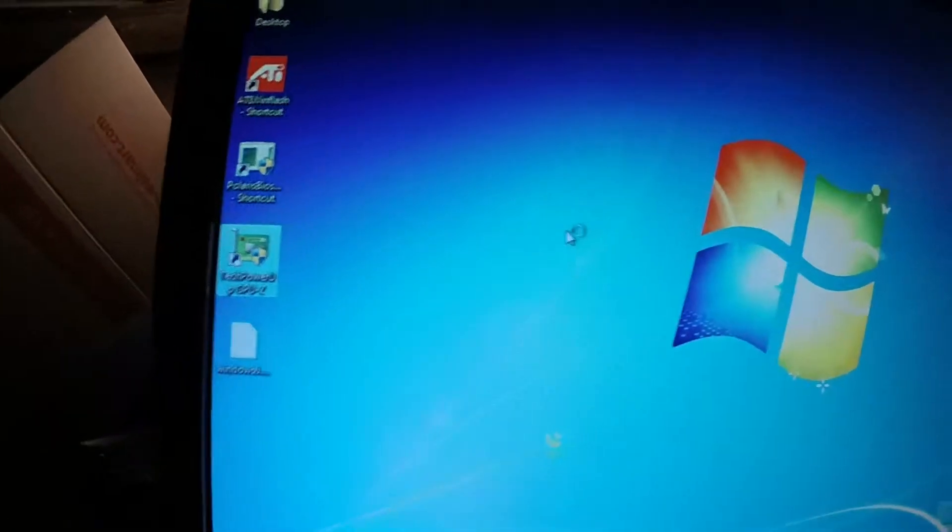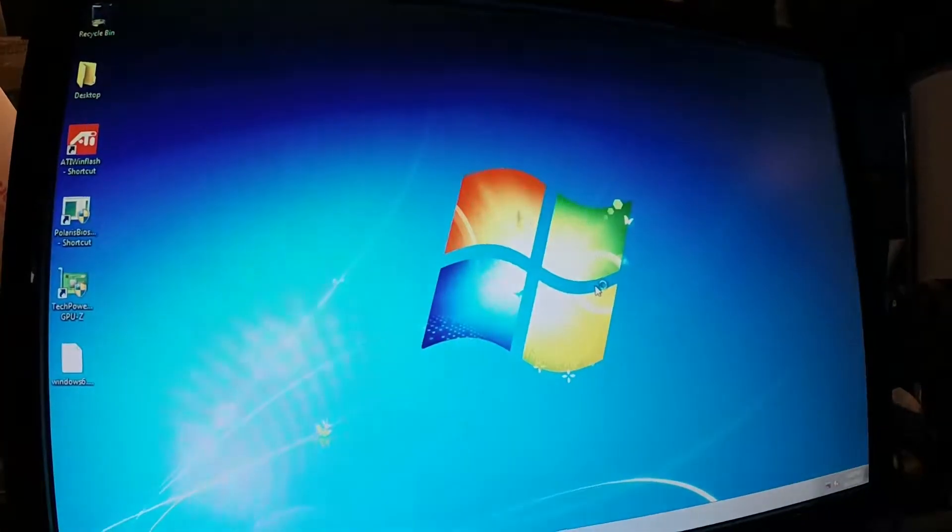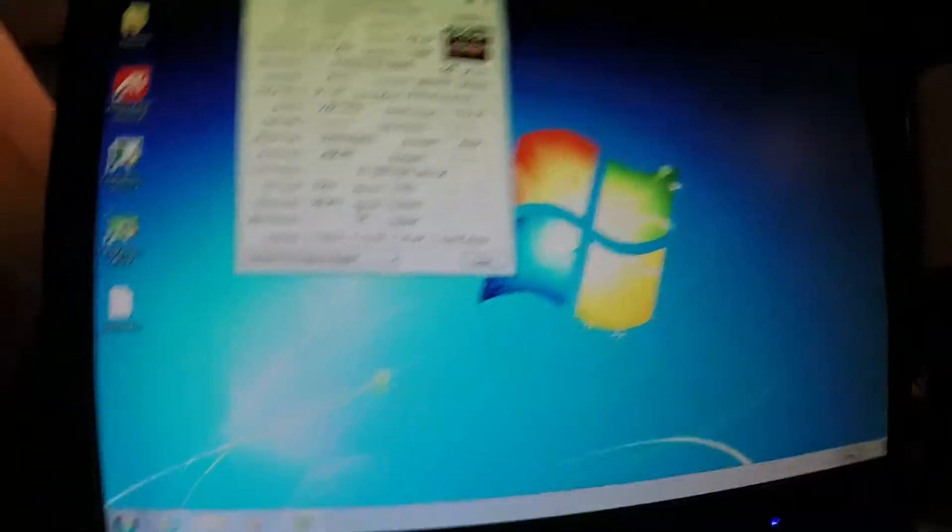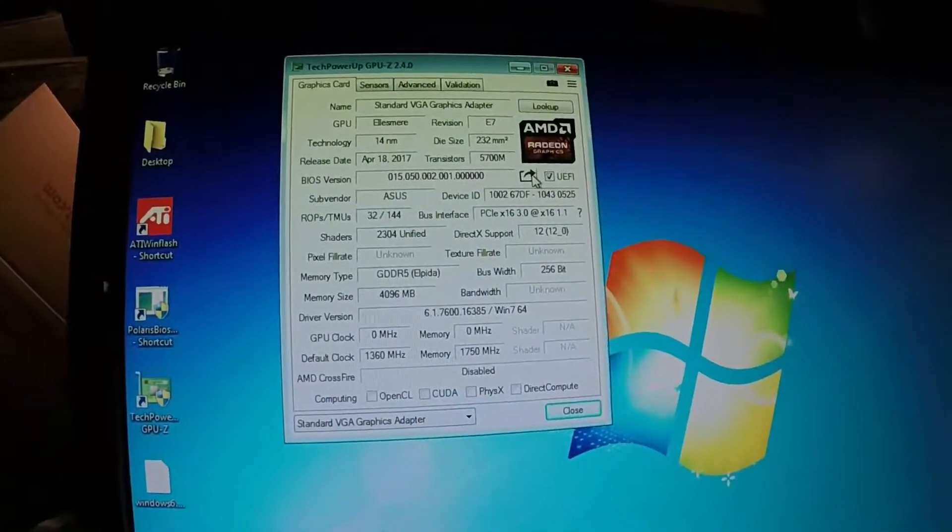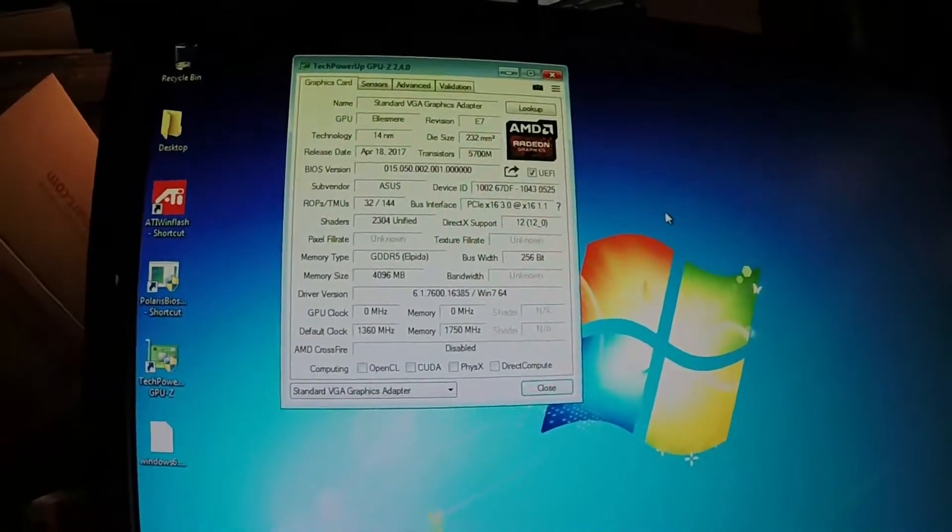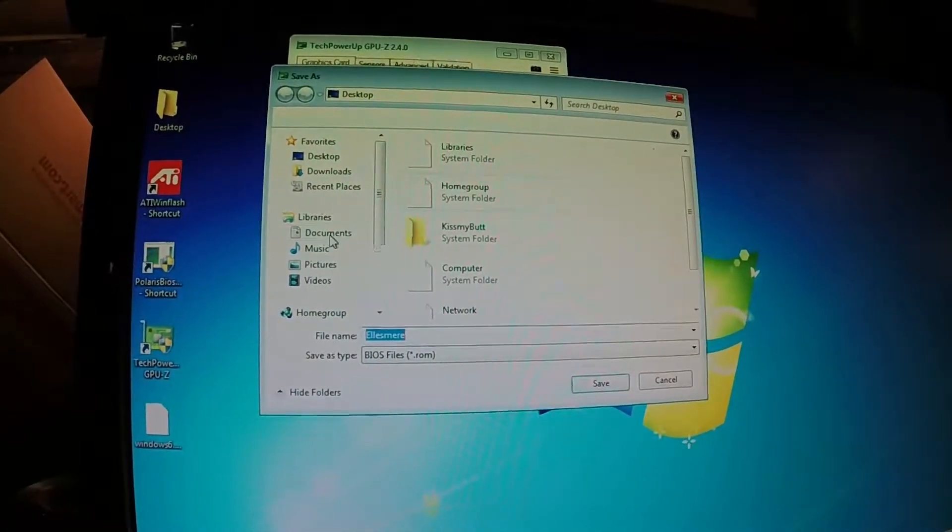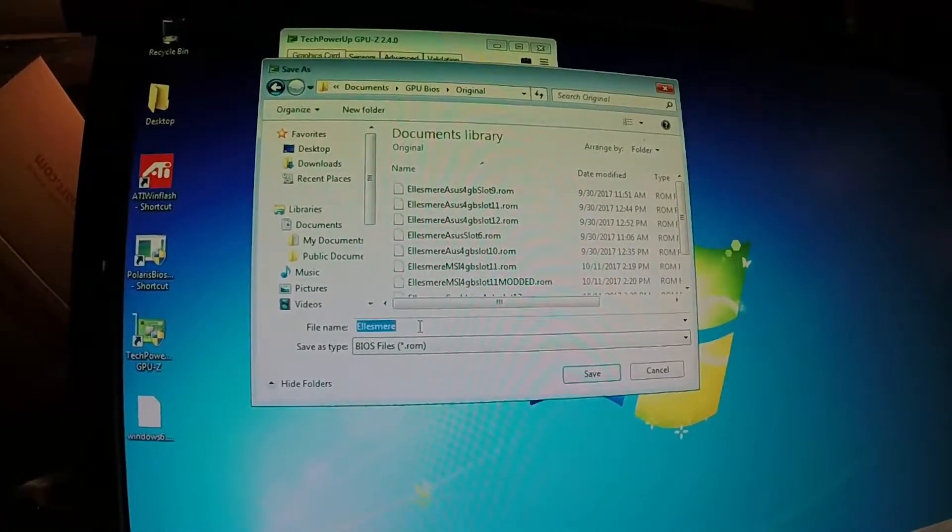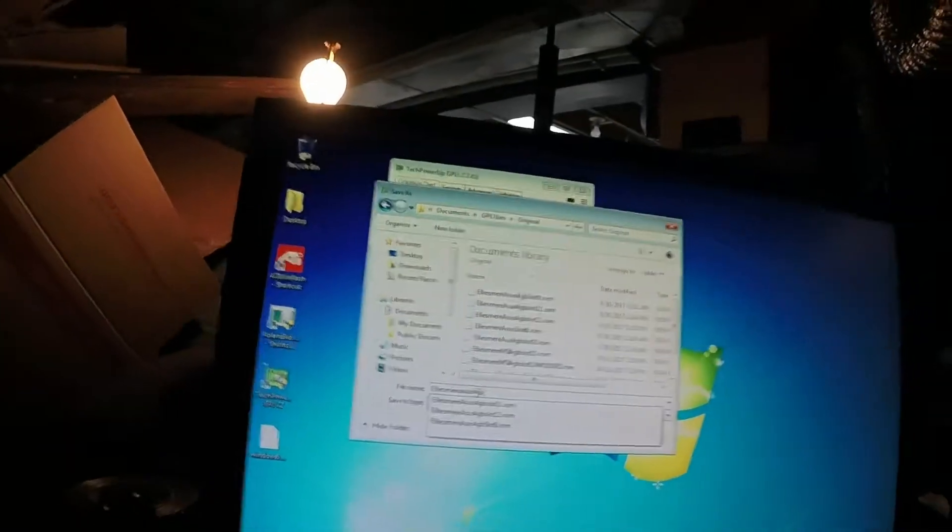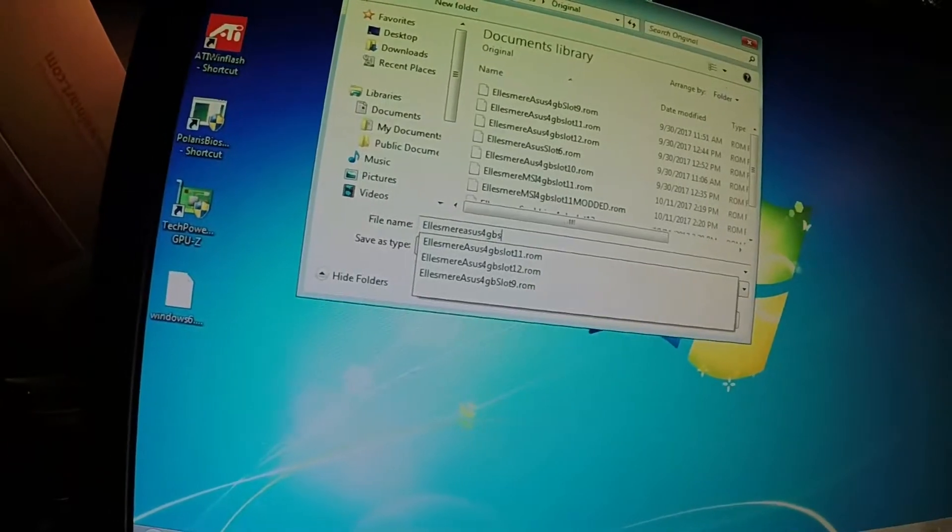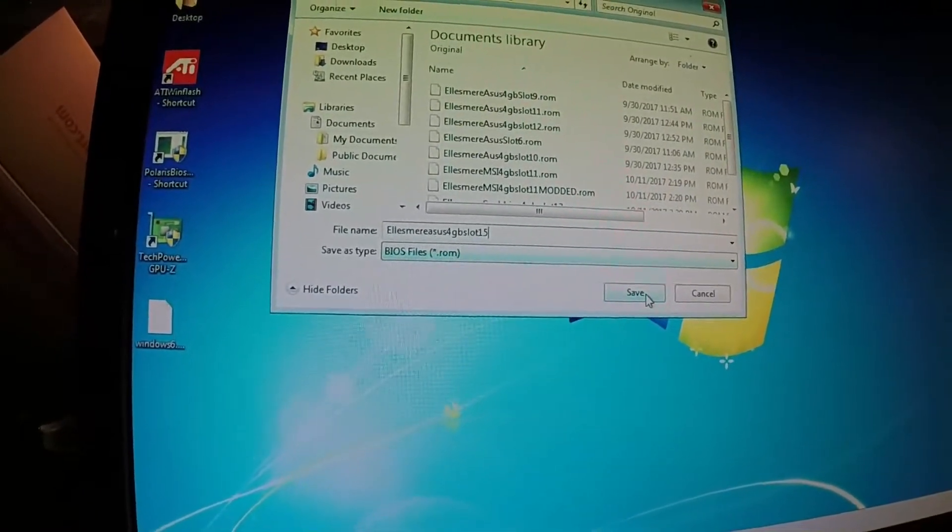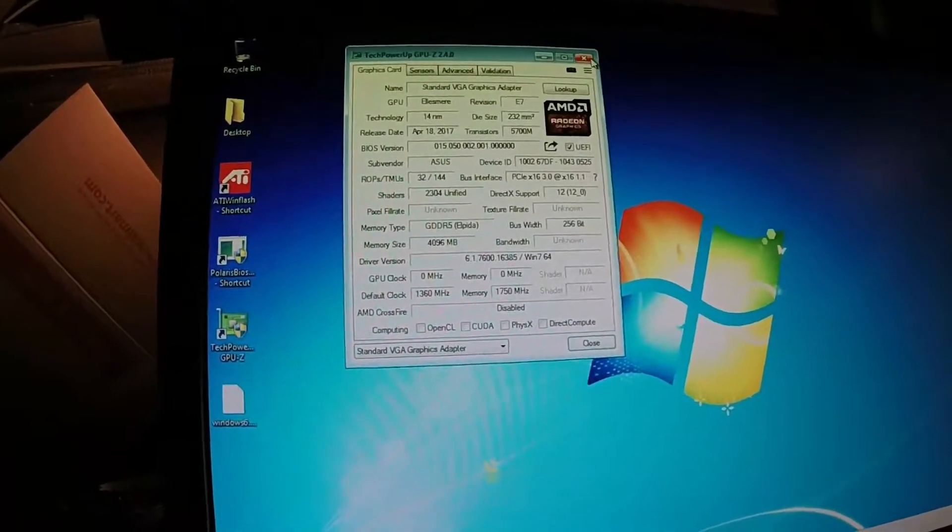First you want to go to Tech Power Up. Use your GPU-Z. This is the Asus in here, 4 gigabyte. Go ahead and hit save to file. It takes a while with this old computer. I'm saving my original here. This is my Asus 4 gigabyte. And I'm putting it in my slot number 15. This is your original BIOS being saved. I like to put slot numbers just for simplicity in case I need to refer back later.